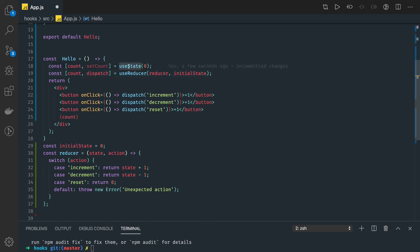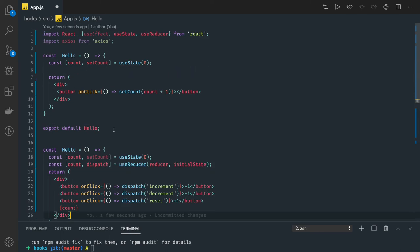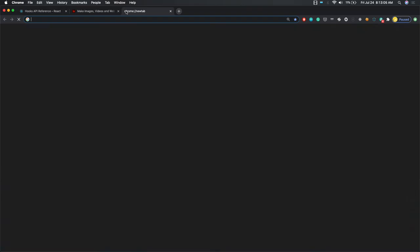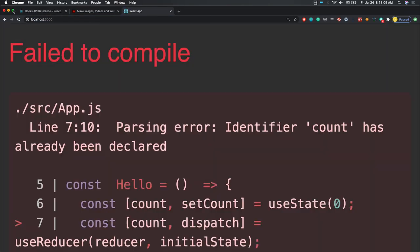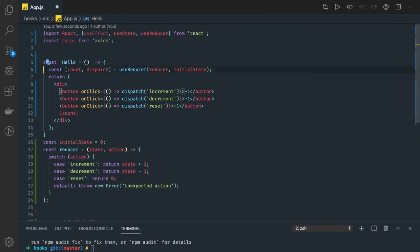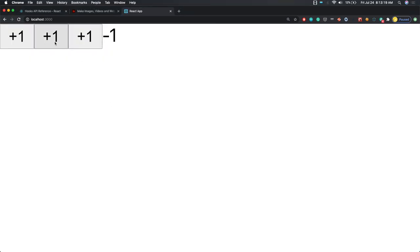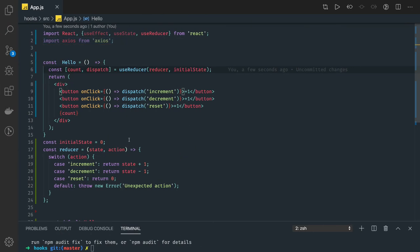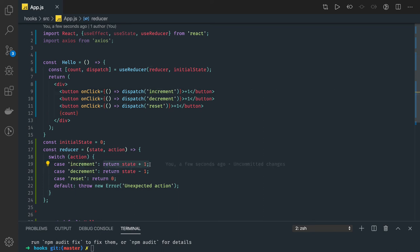We can use useReducer as many times as we want, just like useState with multiple states. Here state is just a number but it can also be an object. When you click the button it dispatches an action and that dispatcher takes care of what needs to be done — you're not worried about how the state is getting updated. You just dispatch an action name without needing to know the details.